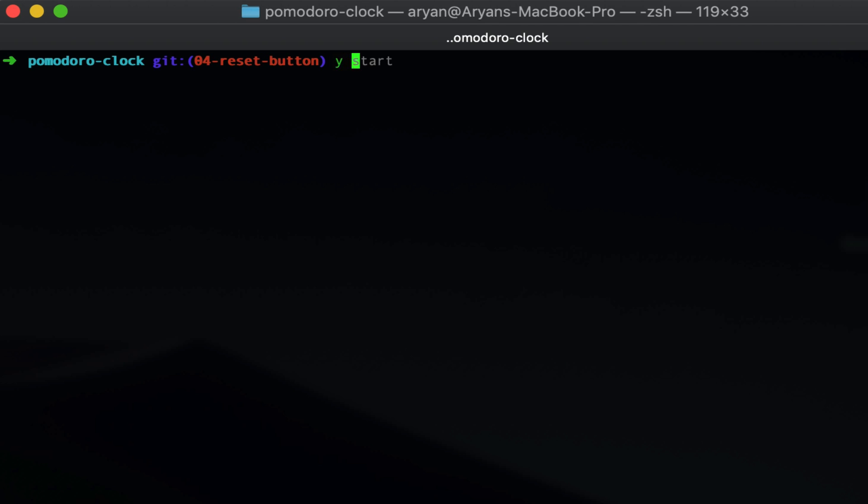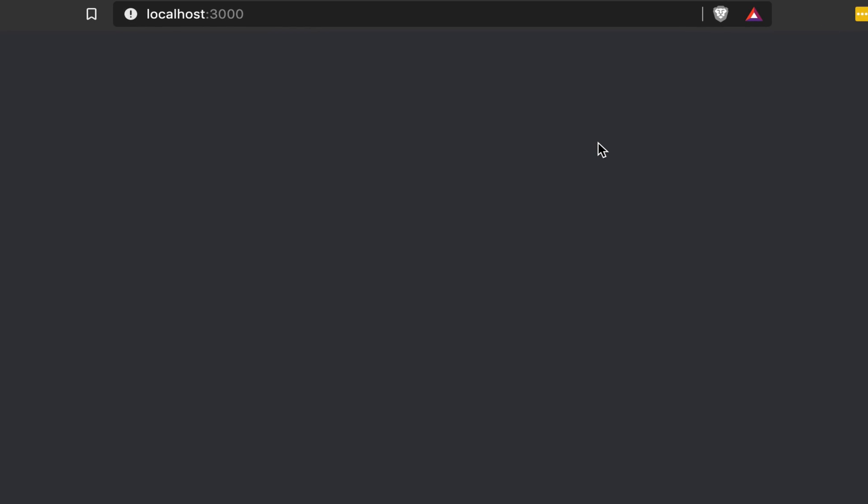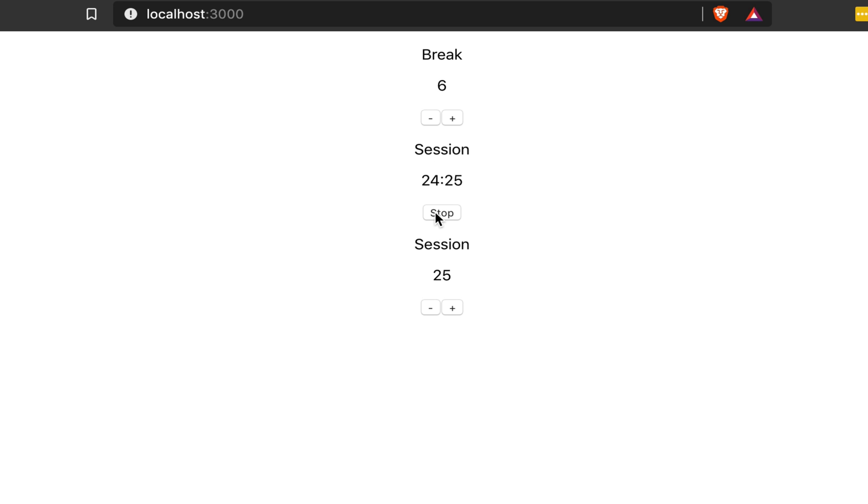Let's start our development server from our Pomodoro Clock directory. Use npm start or yarn start, whatever it is you're using. That should load up a browser with your app running in it. Here's where we left off. We have our plus sign, our minus sign for both the break and the session.